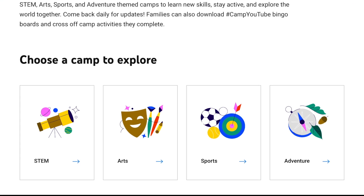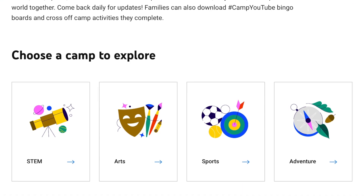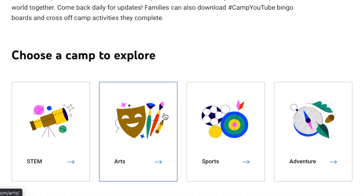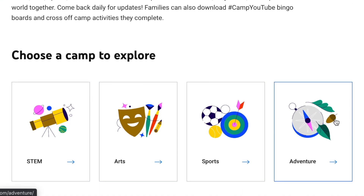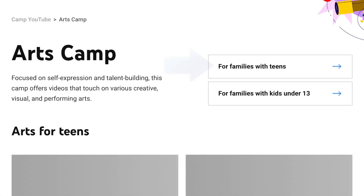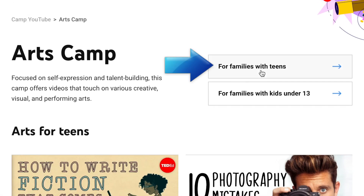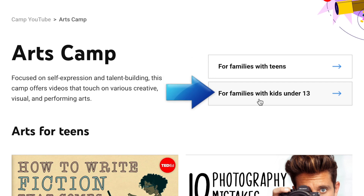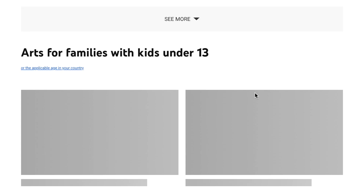From here, you can choose which camp you'd like to explore. Once you've selected a camp, you can select either For Families with Teens or For Families with Kids Under 13. This way, your child can pick out an activity that's suitable for their age group.